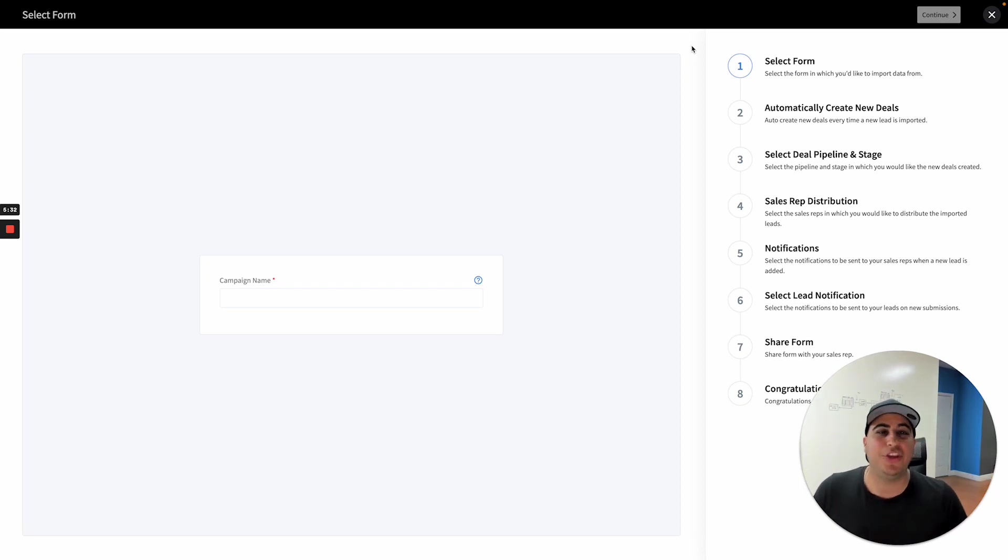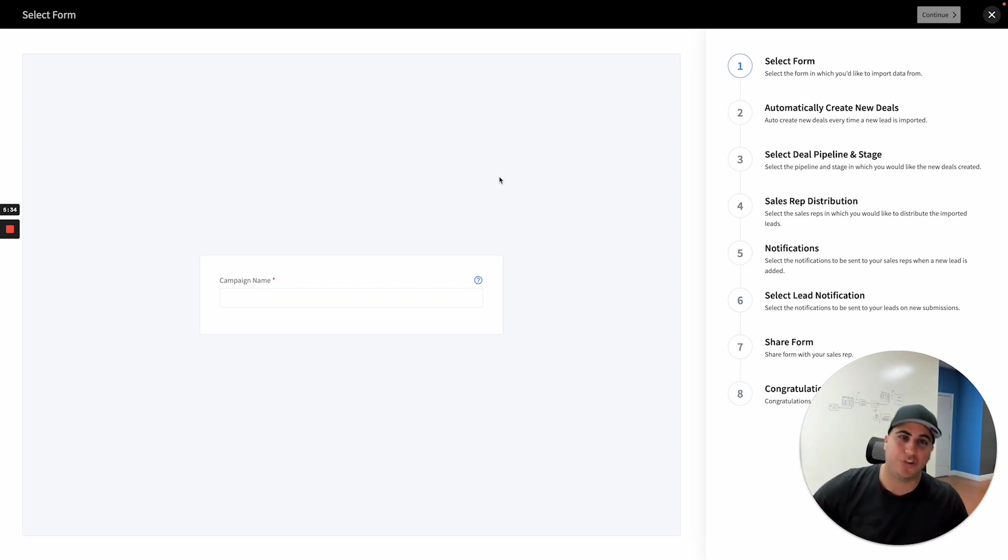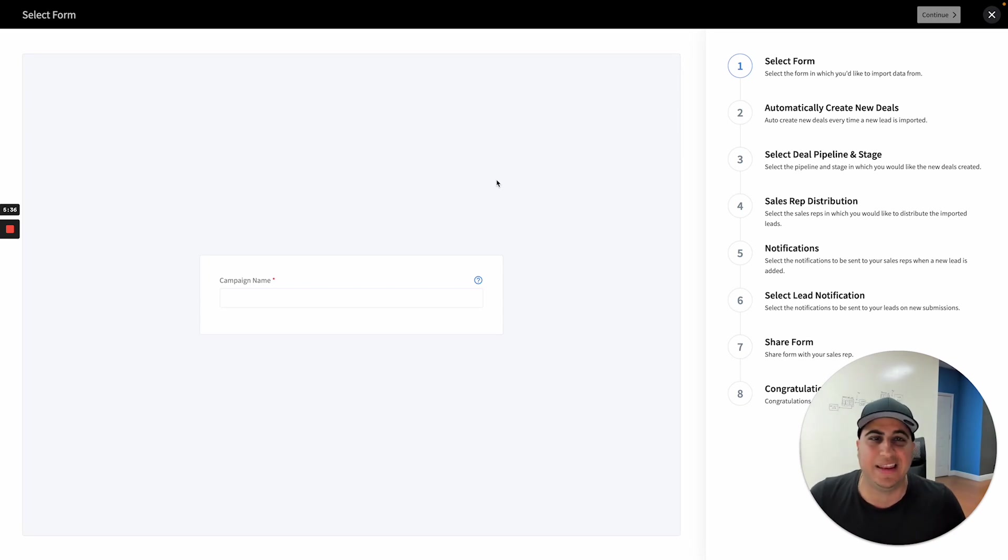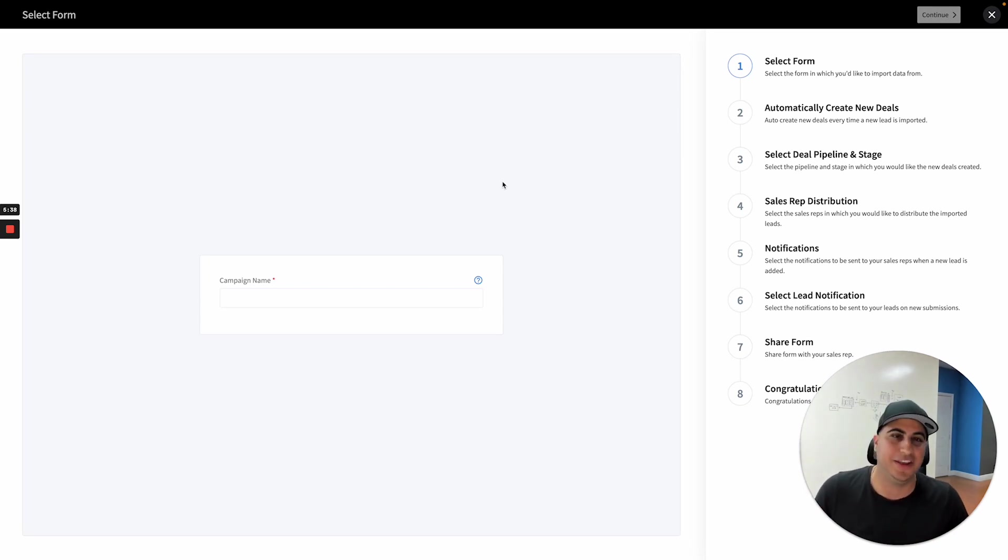So go out, use these features, build your campaigns, add them to your websites and landing pages. And I look forward to seeing you soon. Have a good one.